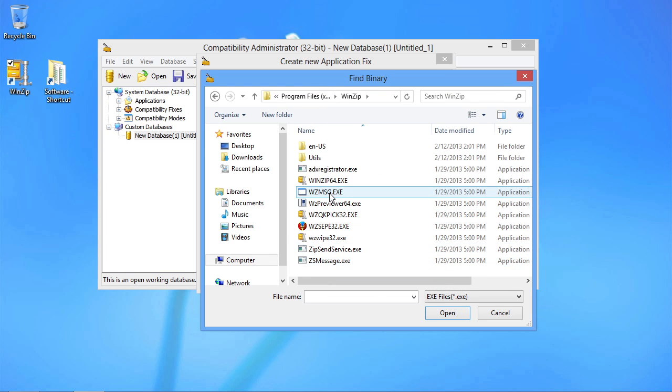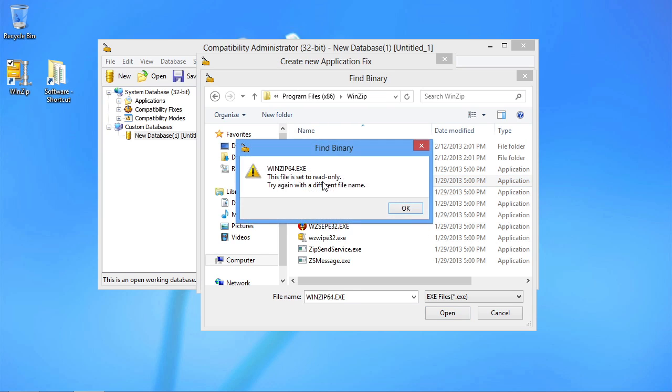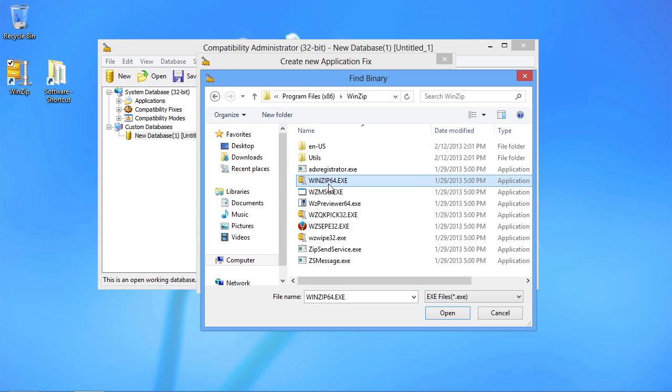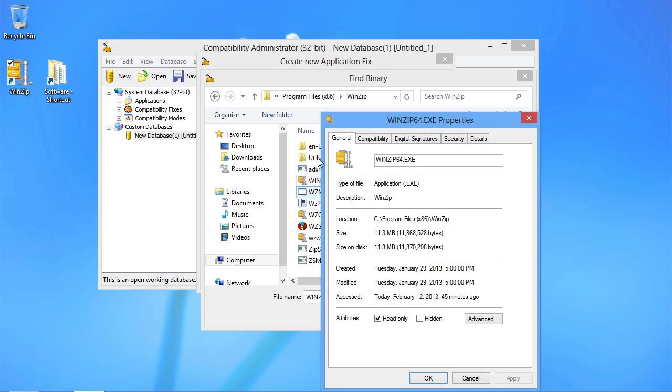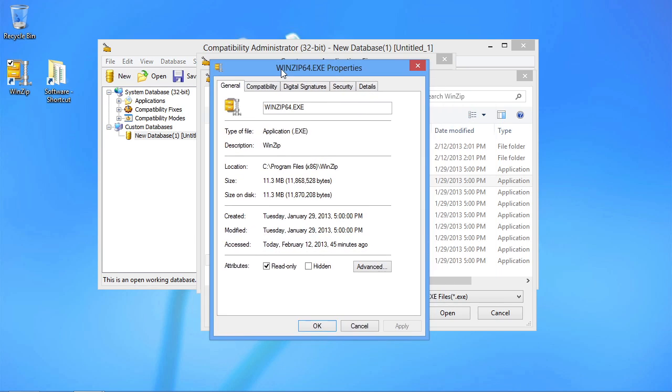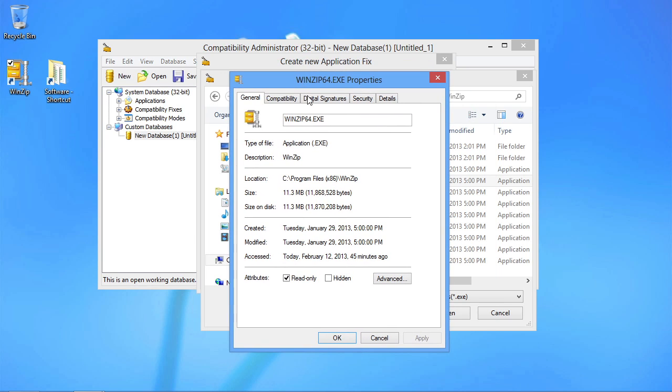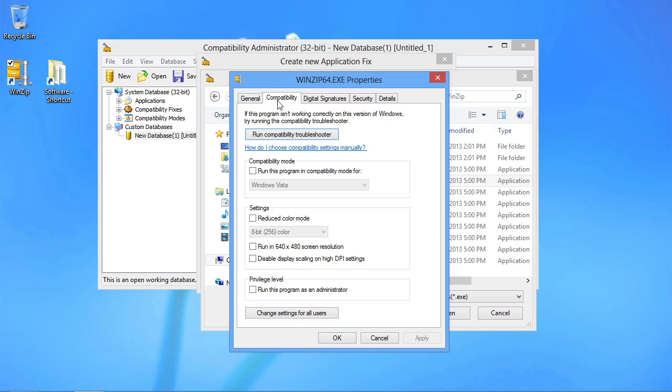Now for us to be able to apply these fixes, we're going to have to have a version of this application that's actually read-write. And Windows, particularly Windows 8, can sometimes actually adjust some of the permissions on these to make them so they don't work. So for example, I've got the WinZip 64 app here and it says it's set to read-only.